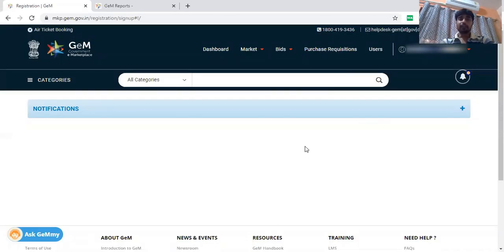Welcome to Bagat Techno IT Solution. I am Aditya Pandit and today I will tell you how to create the user.